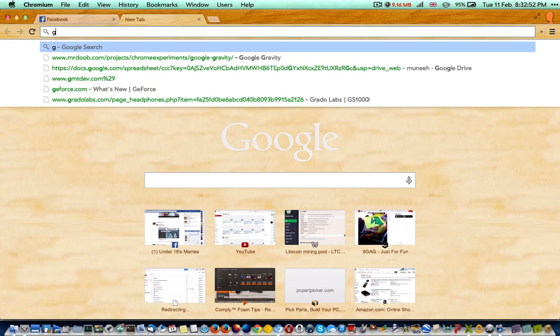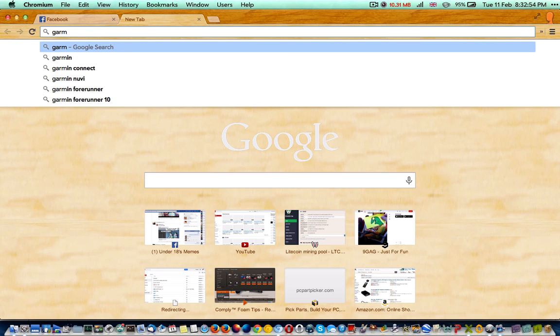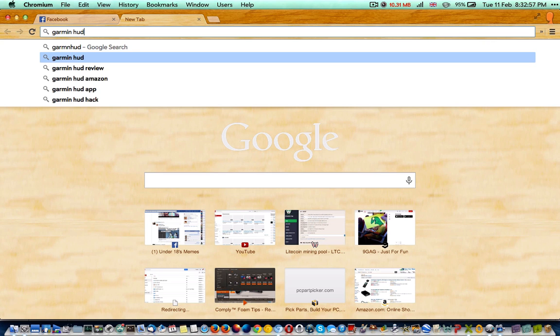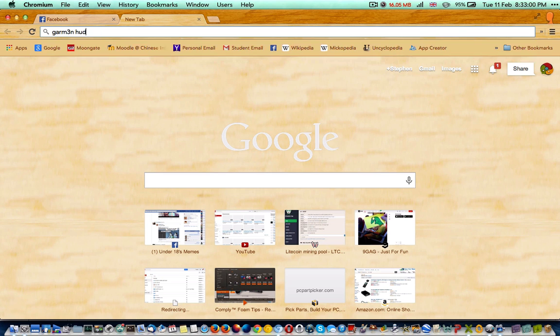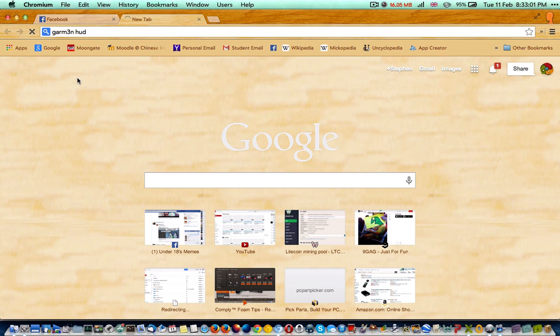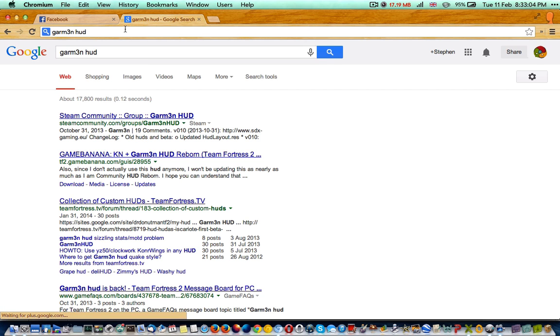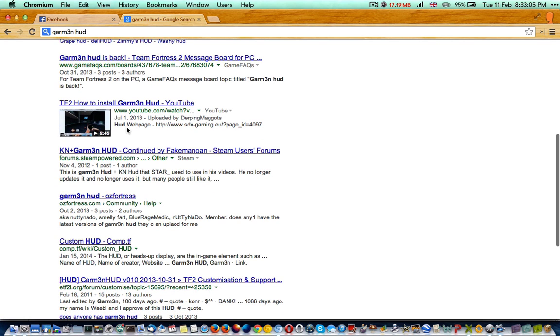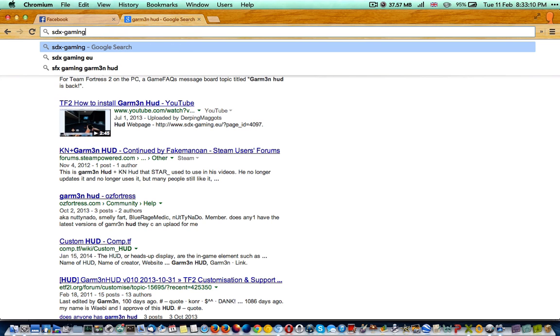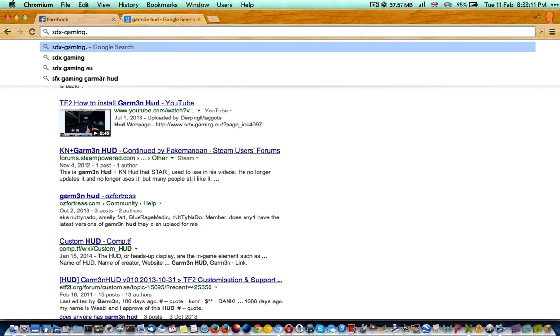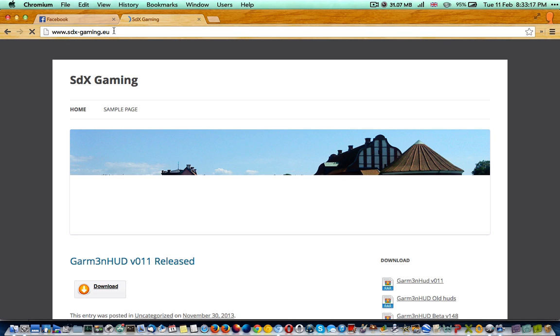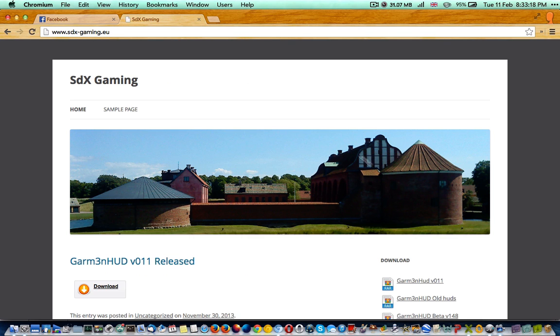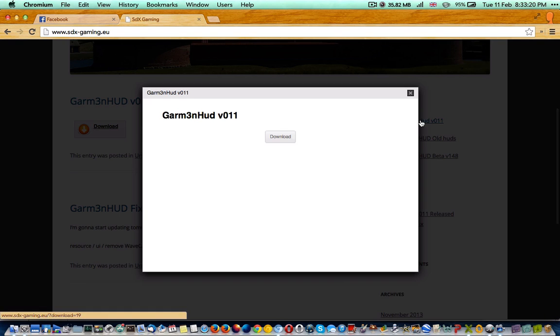So download the HUD that you want. I'm using Garmin HUD because it's cool. You look it up and go to this website if you want to download Garmin HUD: stxgaming.eu, and you download it.